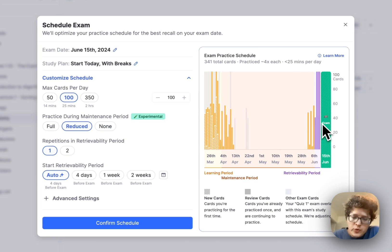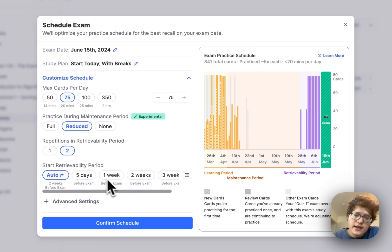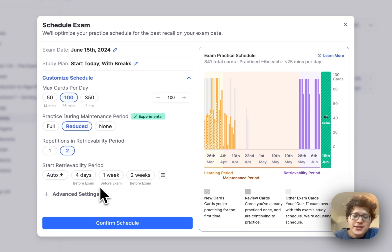You can also customize how many practice sessions you want to have during the retrievability period. Right now, I'm only getting one, but I can go and increase that to two if I would like, or I can just directly set when the retrievability period should start.